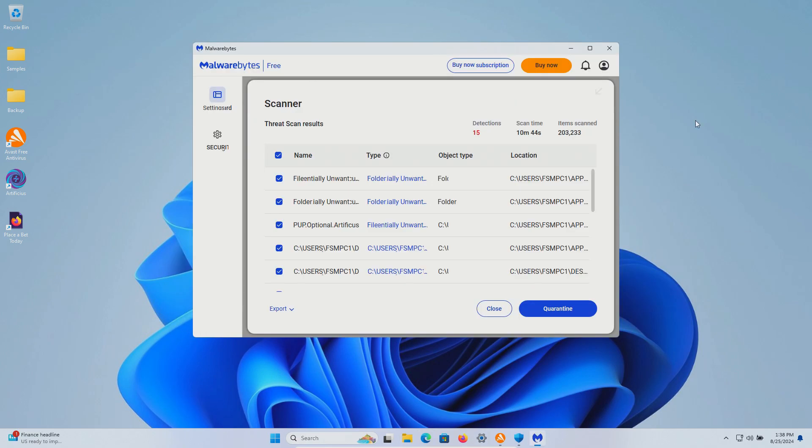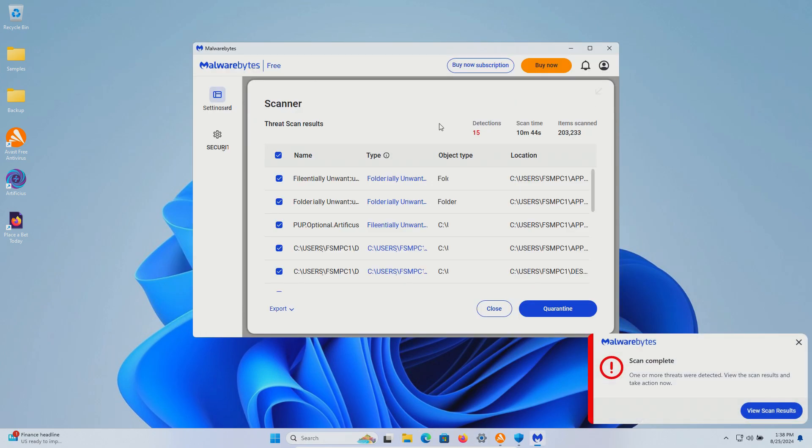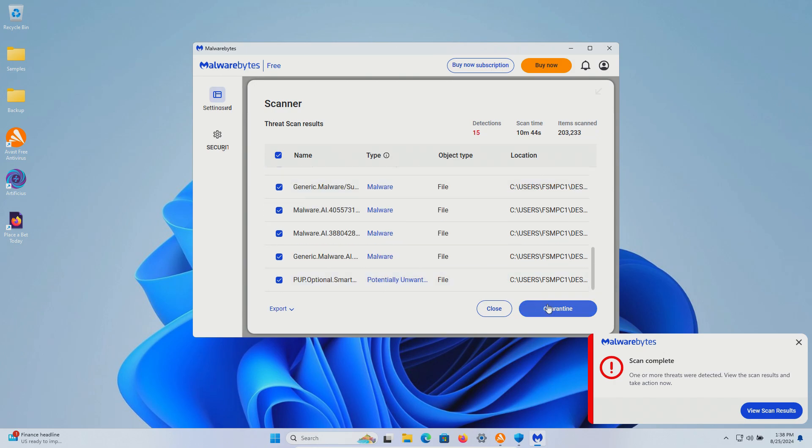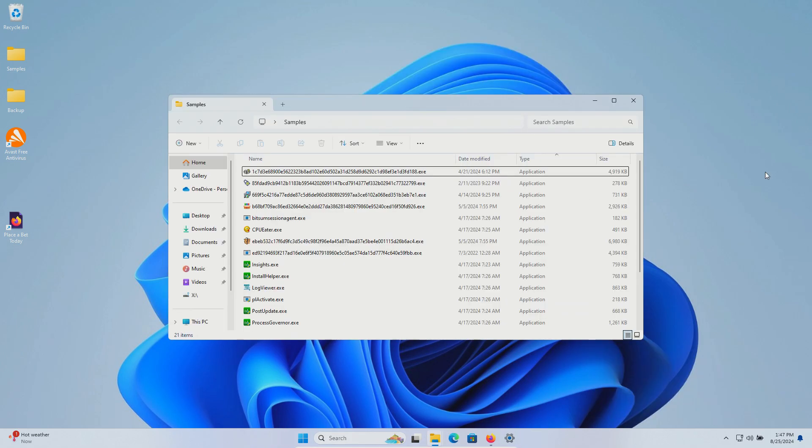After restart ran a scan with Malwarebytes which came back with 15 detections so we'll go ahead and quarantine these.